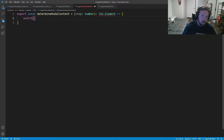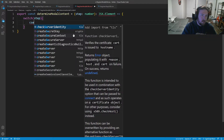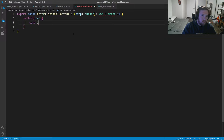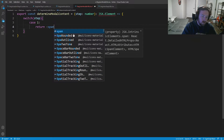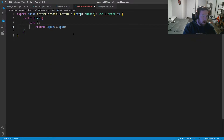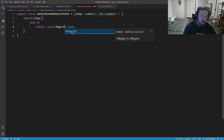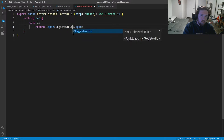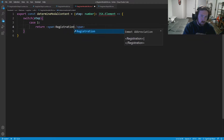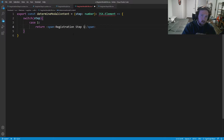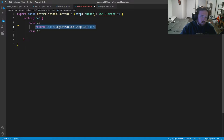This is going to be where we switch in between, so: switch on the step. Case one will return a div or span for now that says Registration Step One.